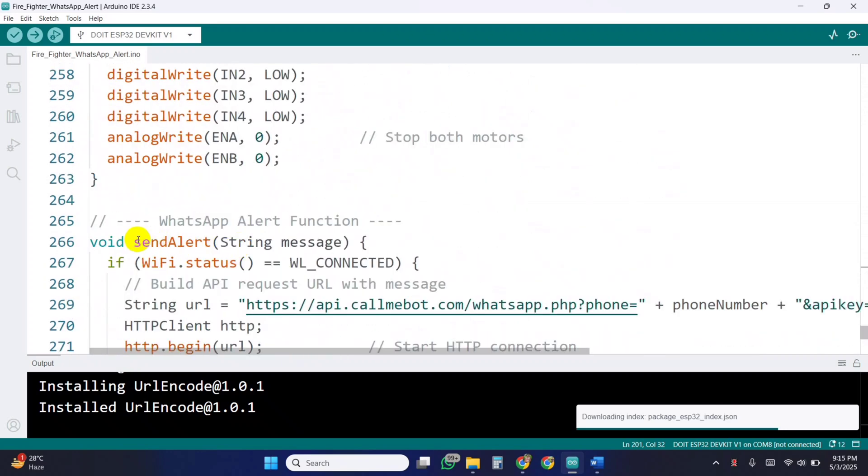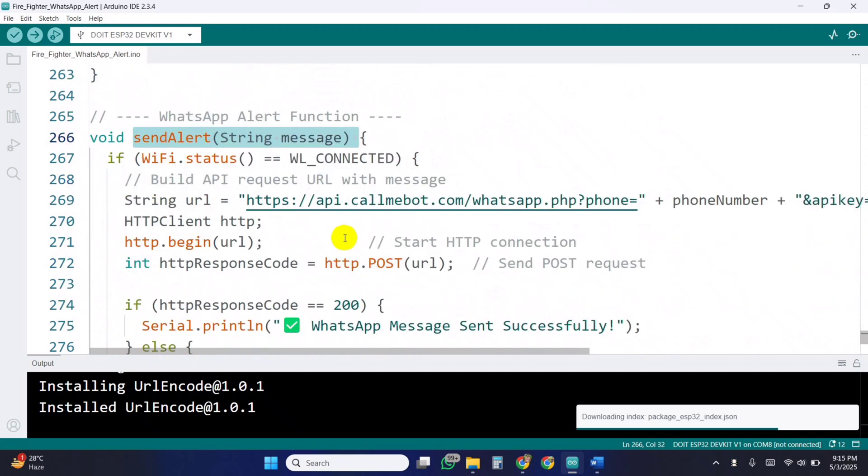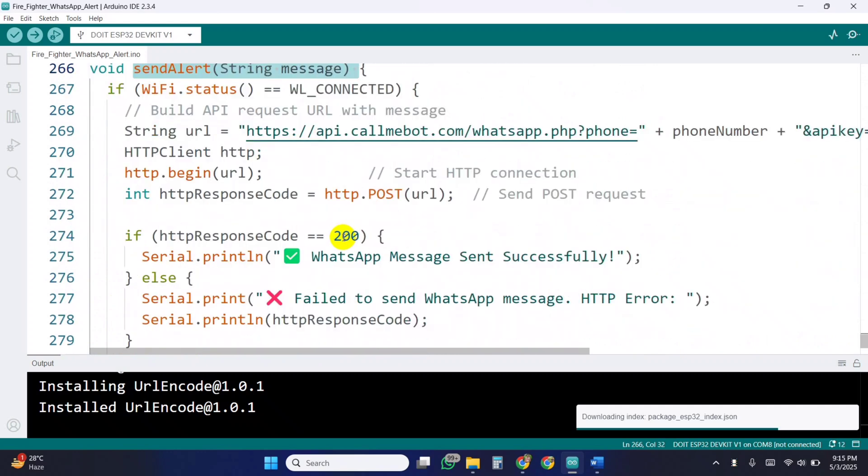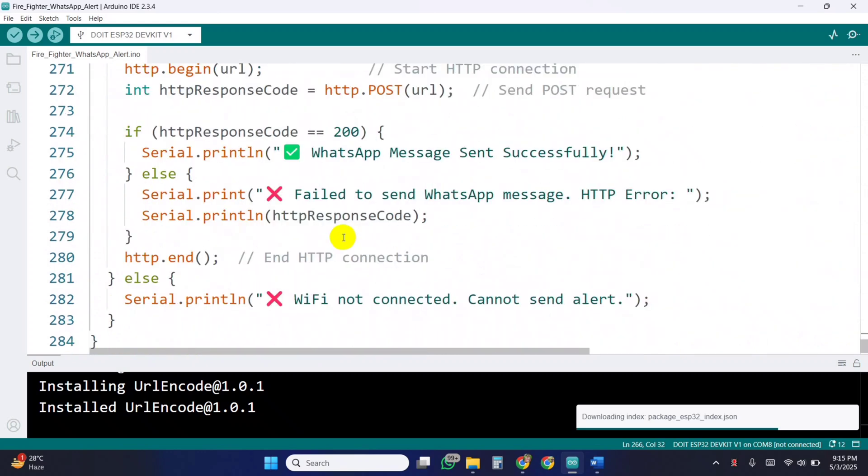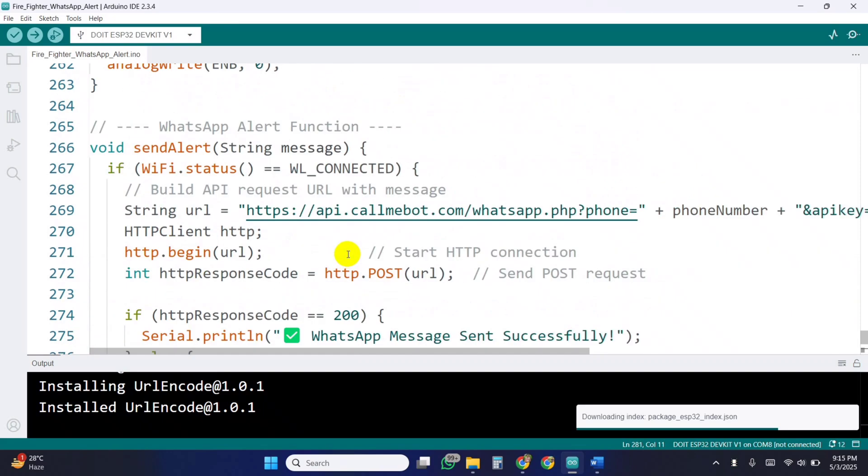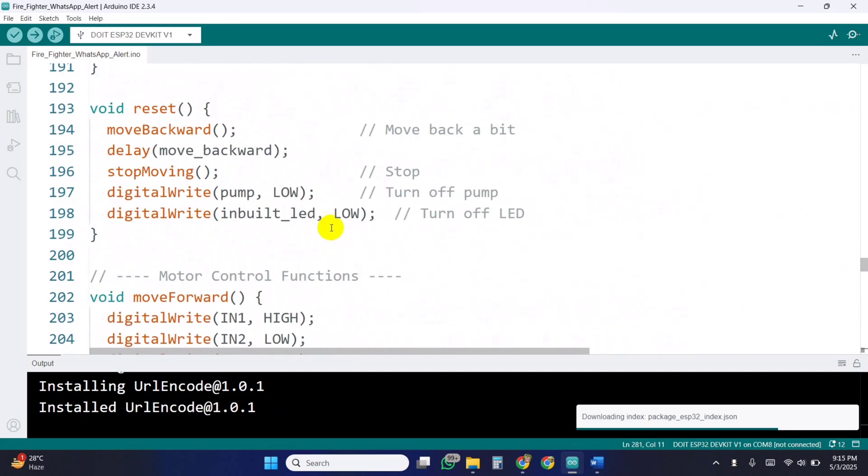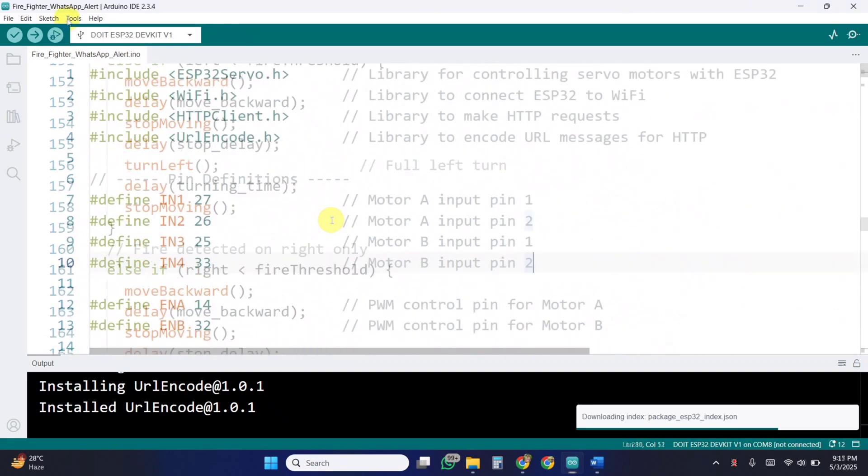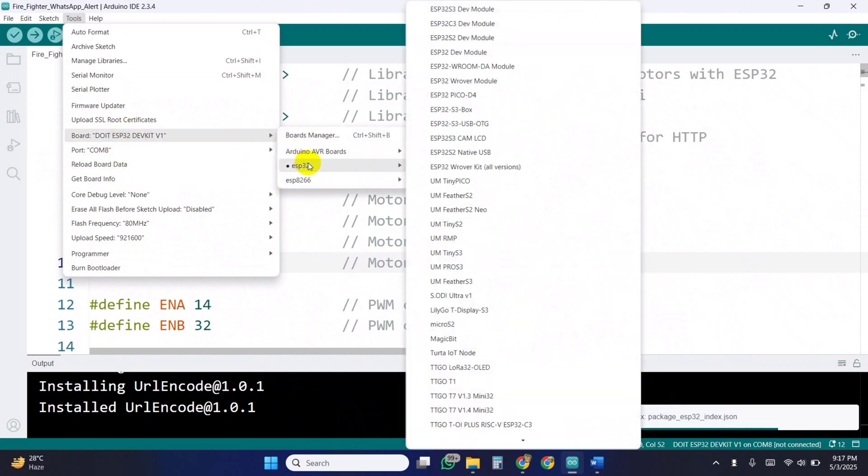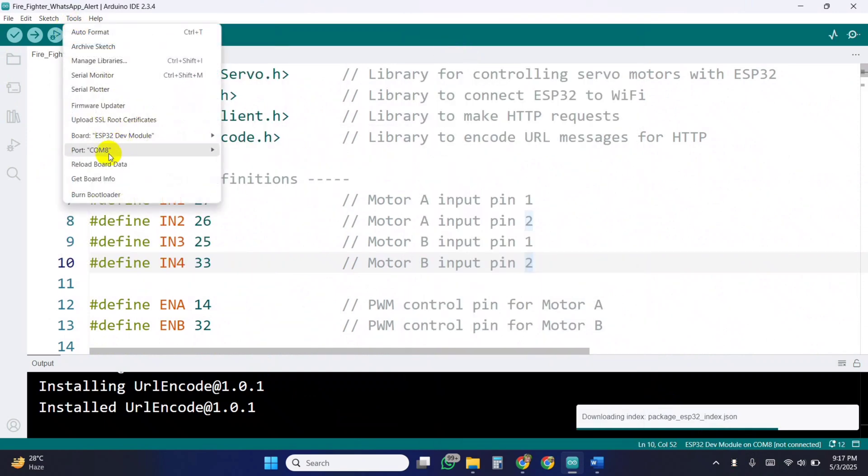Finally, the send alert function handles WhatsApp notifications using the CallMeBot API. If successful, a confirmation is printed in the serial monitor. Otherwise, an error is shown. Now, select the ESP32 dev module, choose the correct COM port, and upload the code.